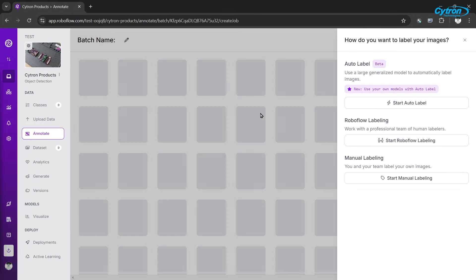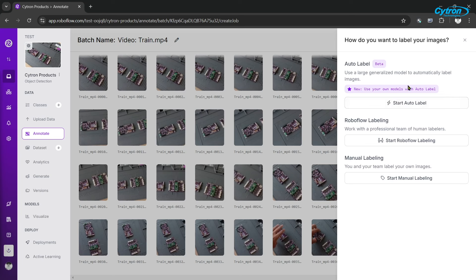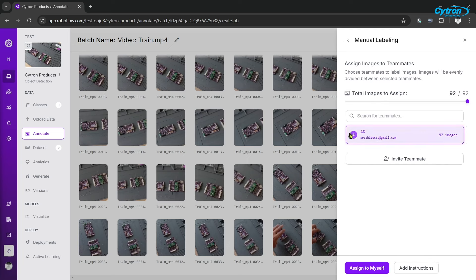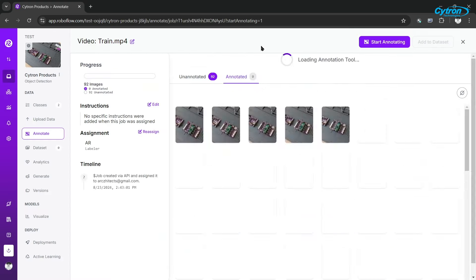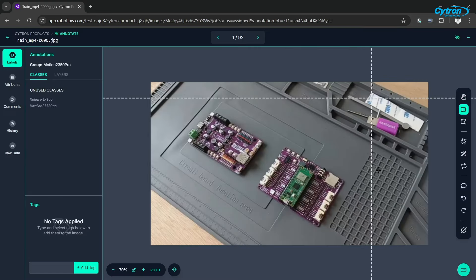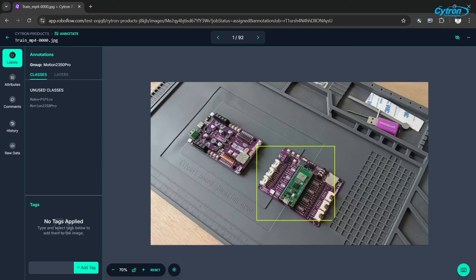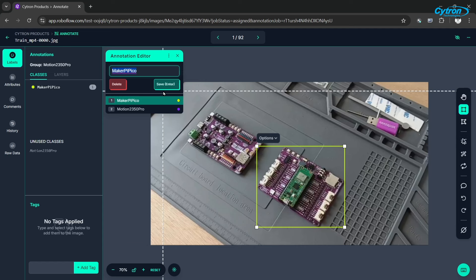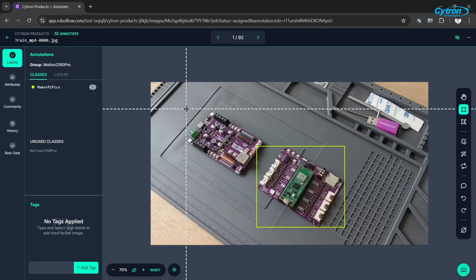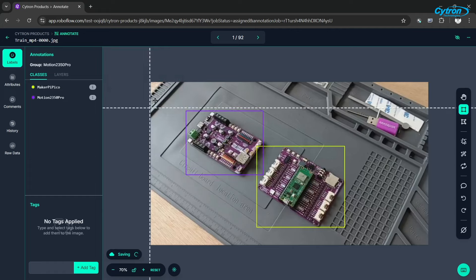From the extracted images, we'll use RoboFlow's labeling interface to draw bounding boxes around the objects of interest. If you're detecting common objects, you can take advantage of RoboFlow's auto labeling feature to speed up the process. However, since our objective involves specific Cytron products, we will need to manually label each image for better accuracy. This can be a time-consuming task, so consider splitting the labeling work among your team members to make the process more manageable. Ensure the bounding boxes are snug around the objects but not too tight, and try to avoid occlusion whenever possible. This will improve the model's accuracy during training. Take your time with this step. Careful and precise labeling is crucial to the overall performance of the model, so avoid rushing through it.